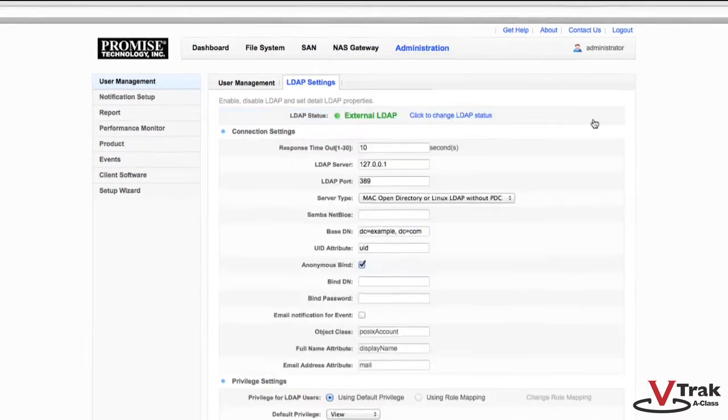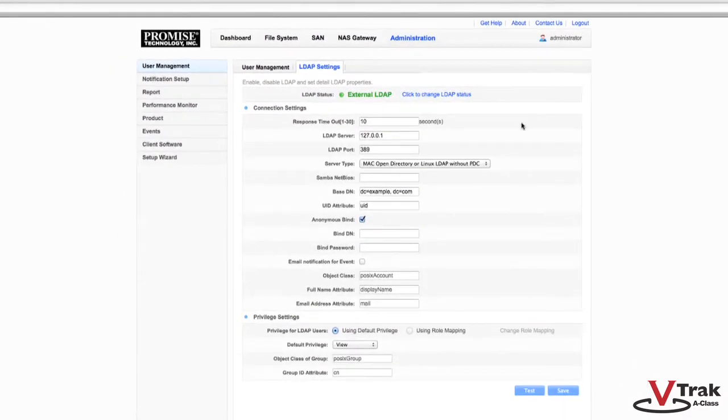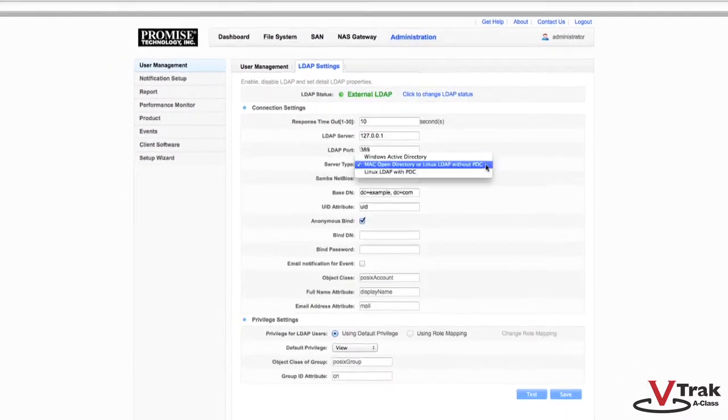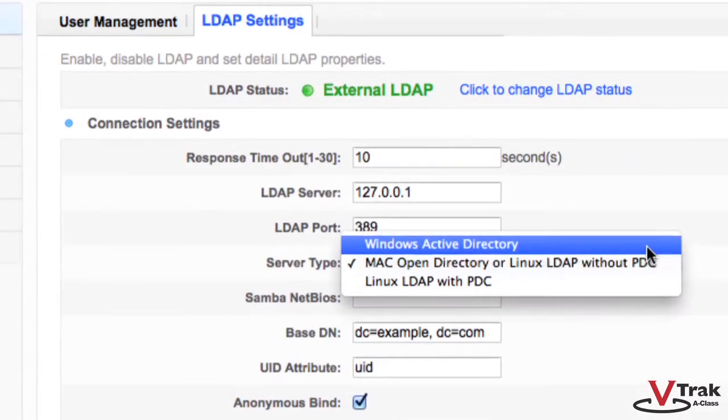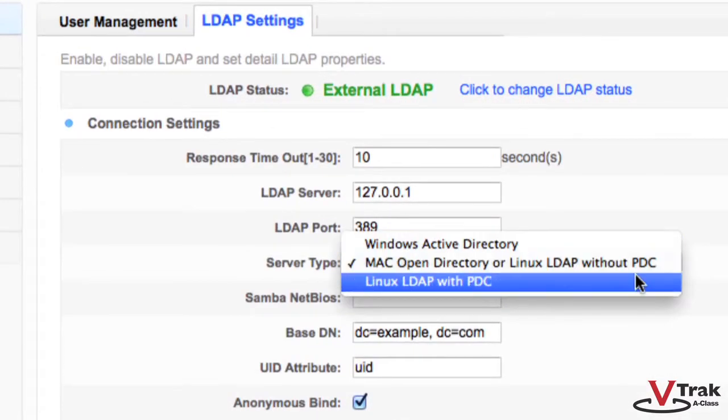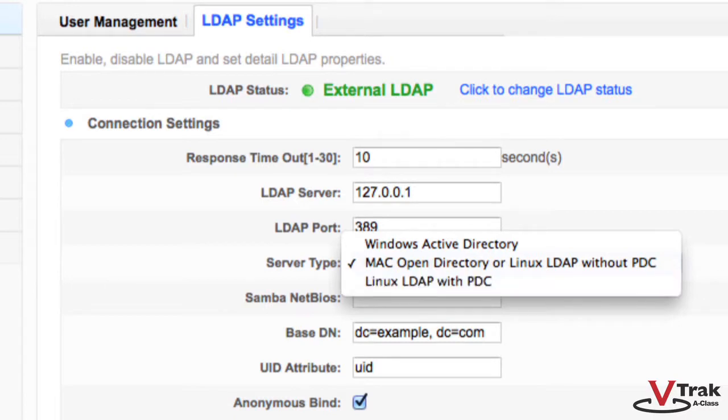As you can see, our A-Class has been fully configured. From here, you can select the appropriate LDAP server. The three options are Windows Active Directory, Mac Open Directory or Linux LDAP without PDC, and Linux LDAP with PDC.